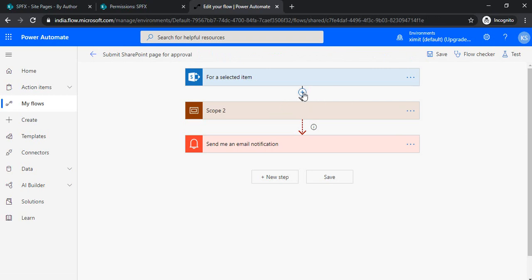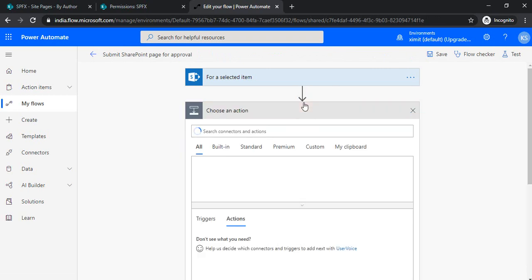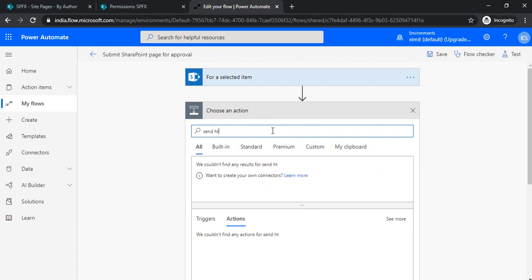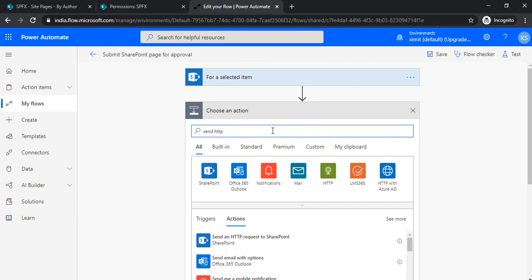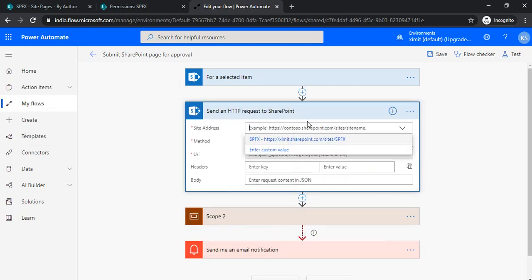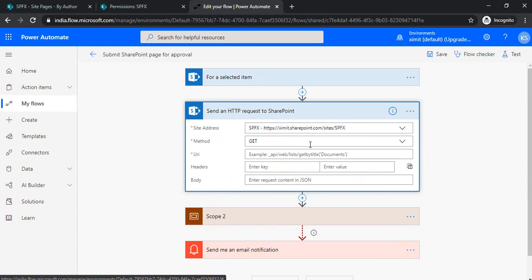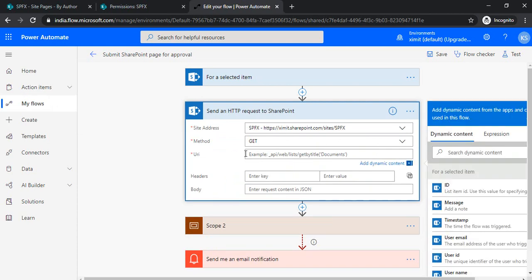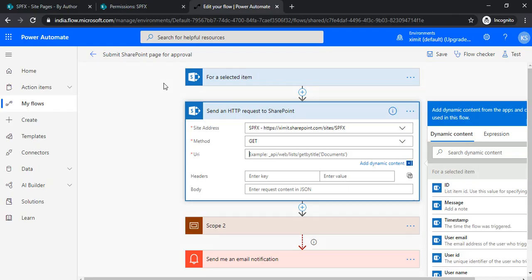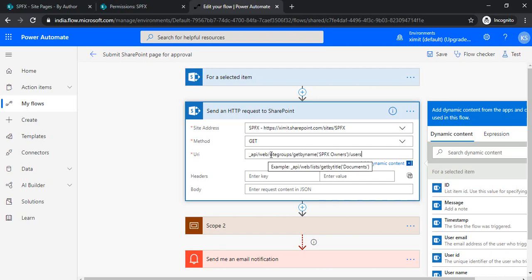Just to start with, I would be adding one action: send HTTP request. By default, we don't have an activity to fetch out the users from a group, so I'll be using a send HTTP activity. In this activity, I'll be providing my site name and method is GET request. In the URI, I will be sending a request to the site groups.